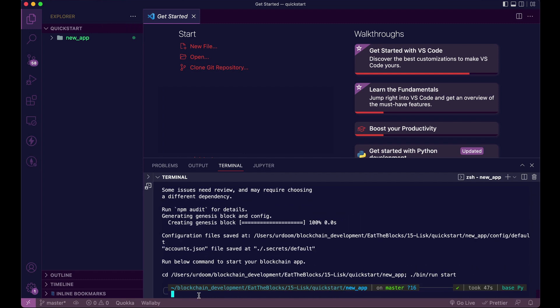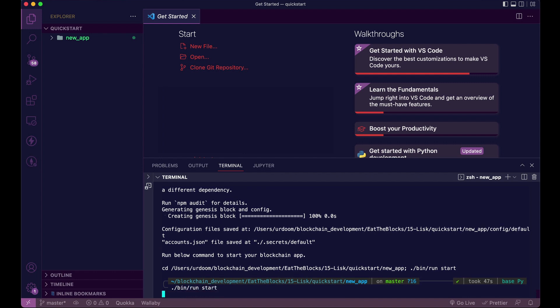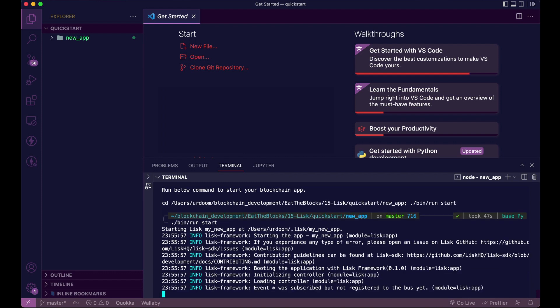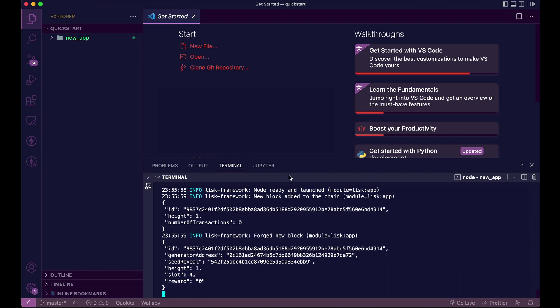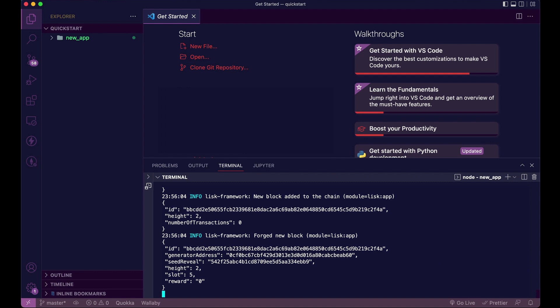And now we just need to start the blockchain application. Bin run start. And there you go. Now the application has enabled forging for all Genesis delegates. And it will add new blocks to the blockchain every 10 seconds. Pretty cool.